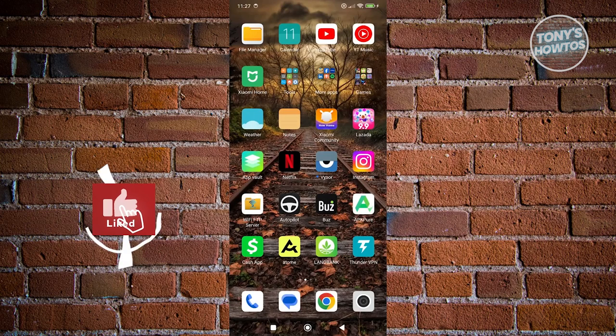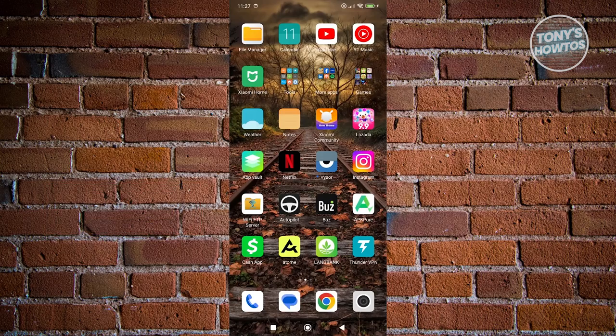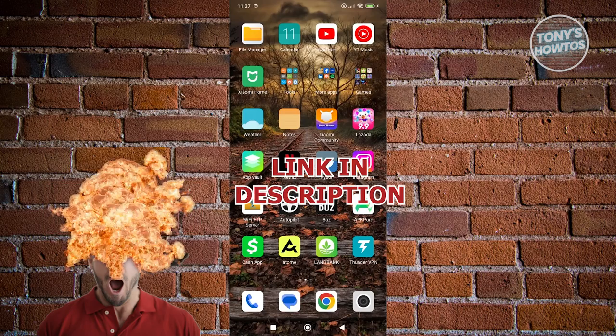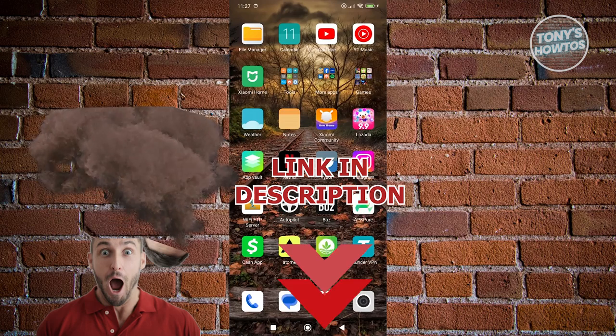Hey guys, welcome back to Tony's Outdoors. In this video, I'll be showing you how to check draft videos on YouTube. Before we start, hurry up and check out the software just under this video.